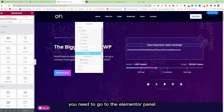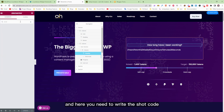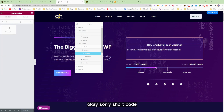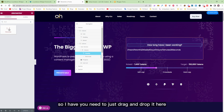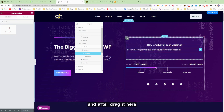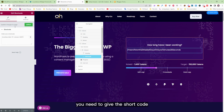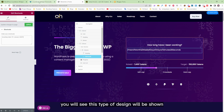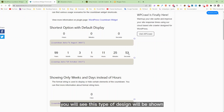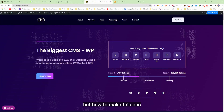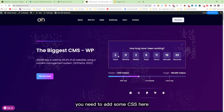To add the shortcode, go to the Elementor panel and search for 'shortcode.' Drag and drop the shortcode widget here, then paste your shortcode into it. When you paste the shortcode, you'll see this type of design shown.